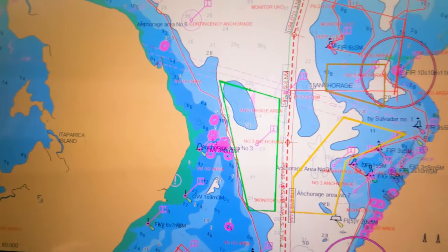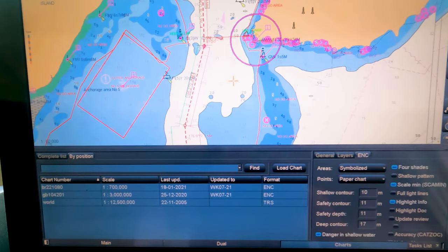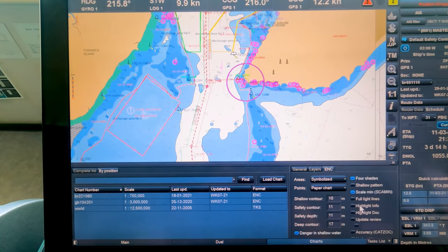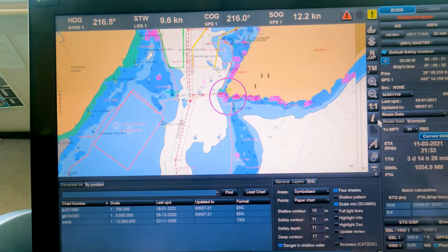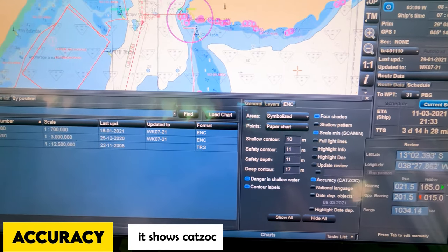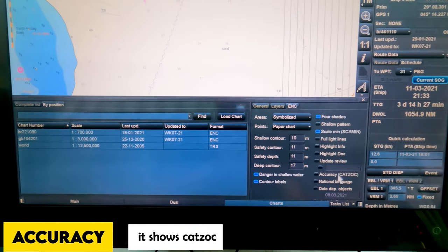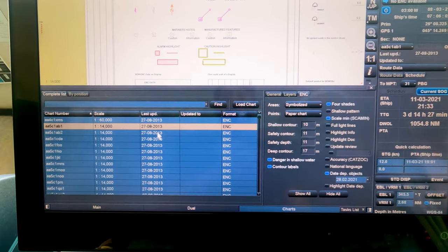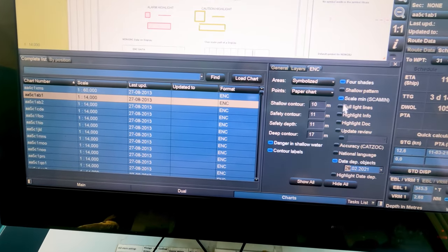Highlight info: if selected, it shows 'I' symbols over anchorages and other information areas on the chart. We normally don't select this to avoid cluttering — if we want information we just use the 'I' button directly. Accuracy shows the CATZOC for a chart, which is required during passage planning. Date-dependent objects: here you can select date-dependent objects — similar to the check done on chart one. That's it for the layers settings.